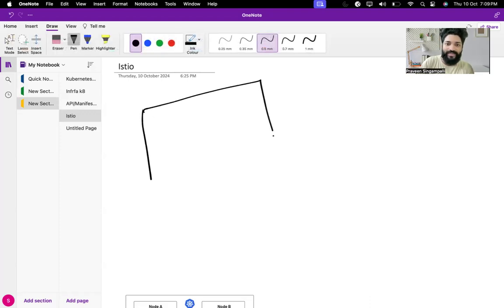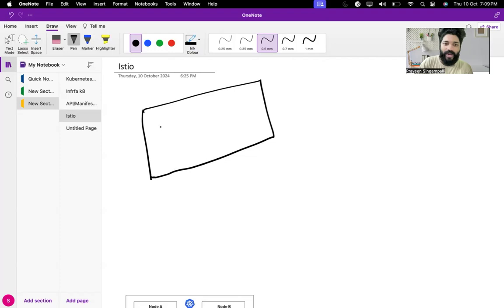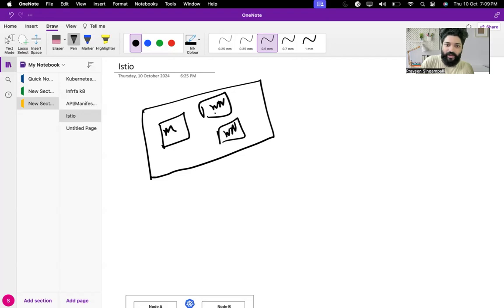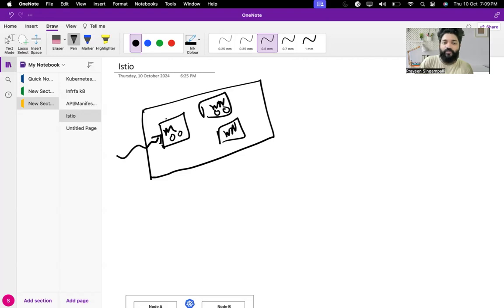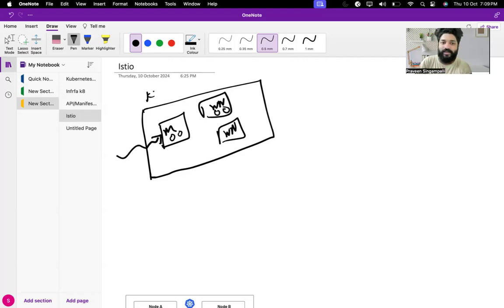If you remember from the last class, in the Kubernetes cluster there is a master node and there is a worker node. In the worker nodes you have some pods, and in the master node you have some pods. Whenever there is a deployment coming from the external environment into the Kubernetes cluster, the deployment goes to either of the worker nodes.